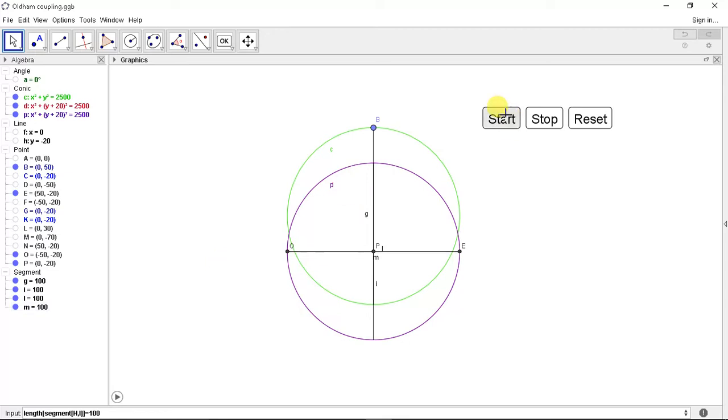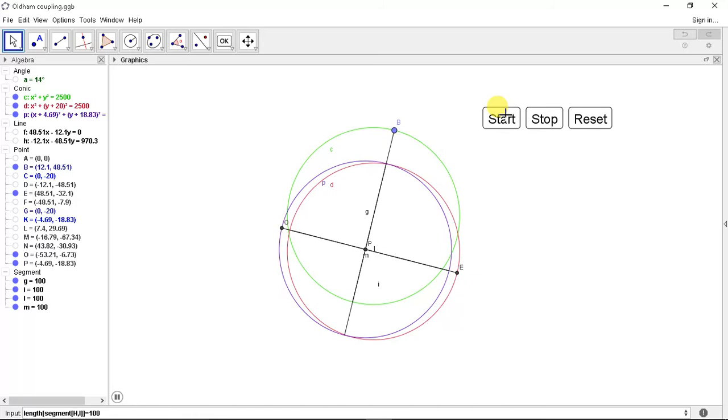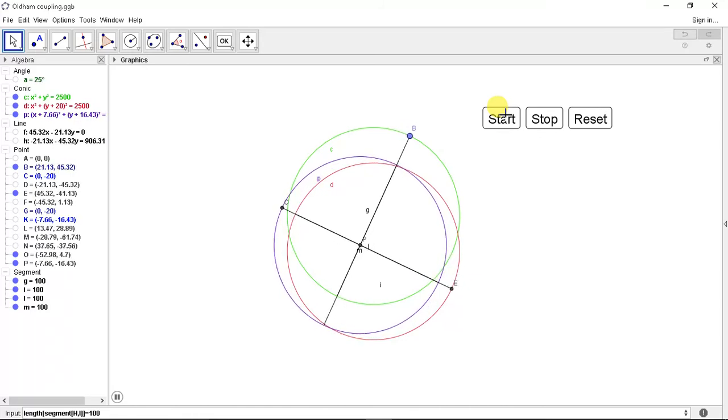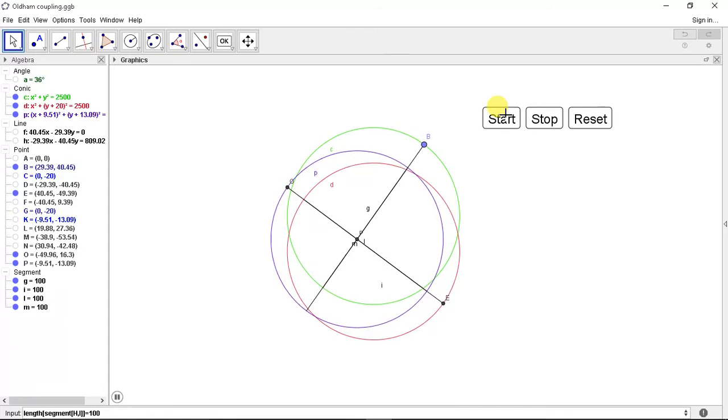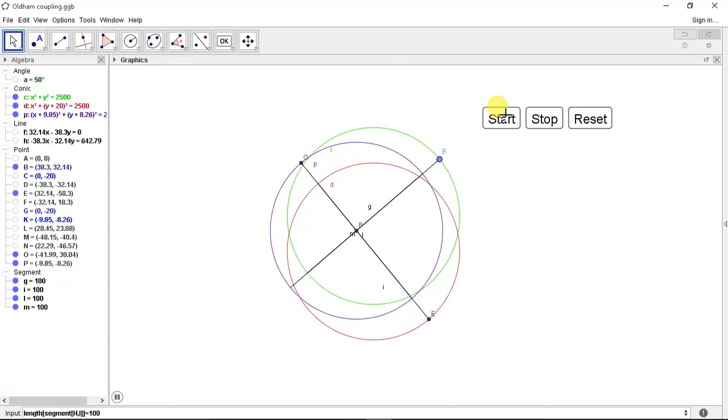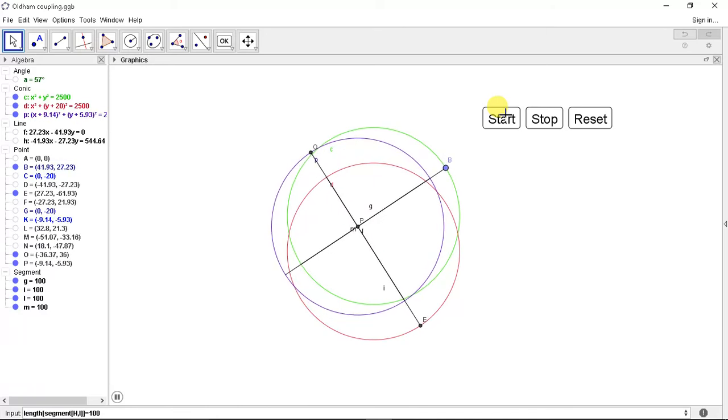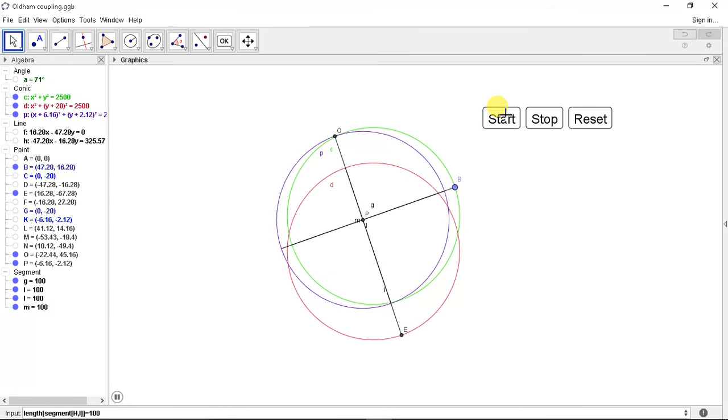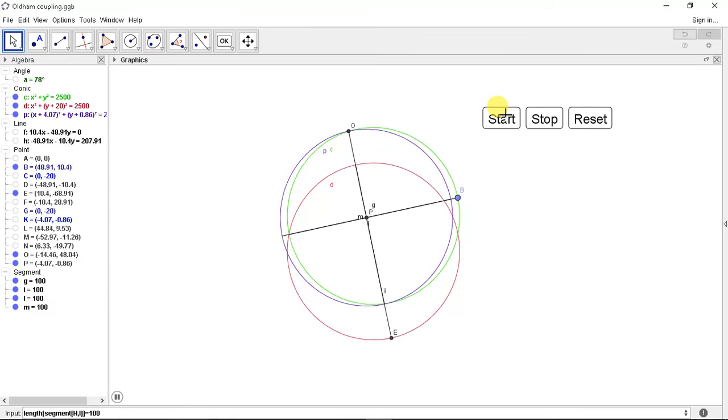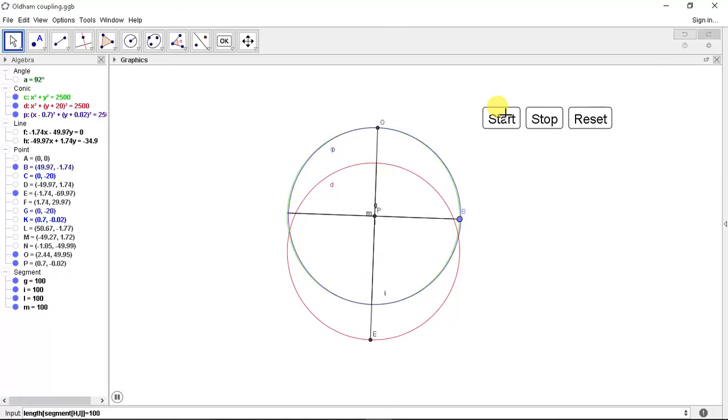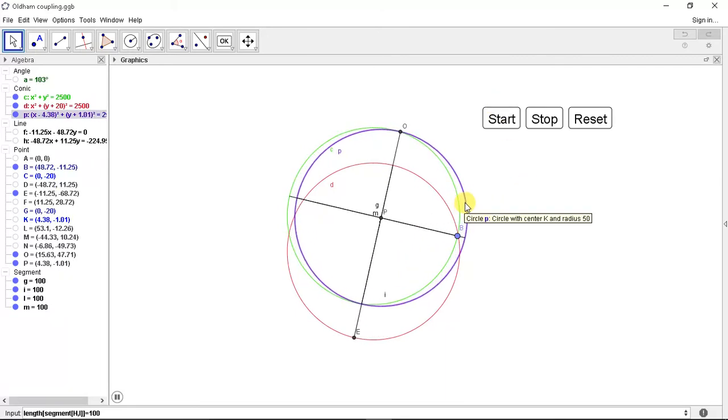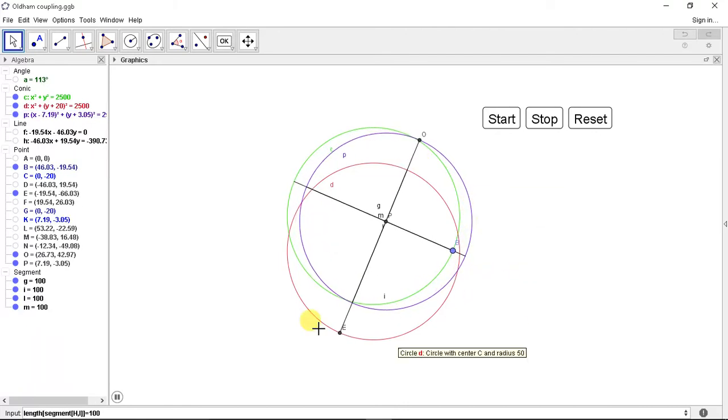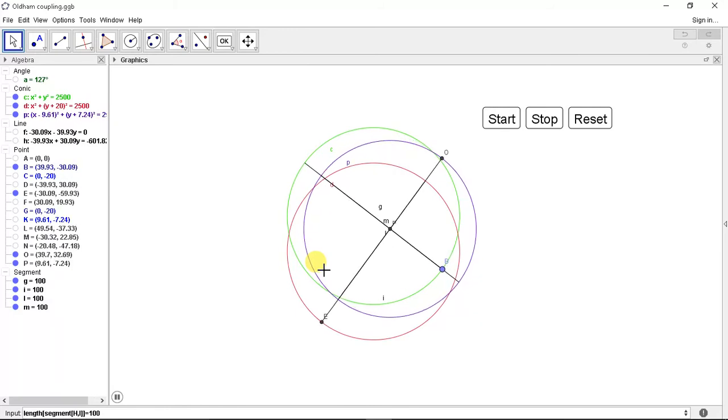Now if we start the analysis we can see that as point B is rotating about a circle, point E rotates. That means force is being transferred and the movement of Oldham coupling is done. So this is the movement and the curve traced by Oldham, which is given by blue in color.